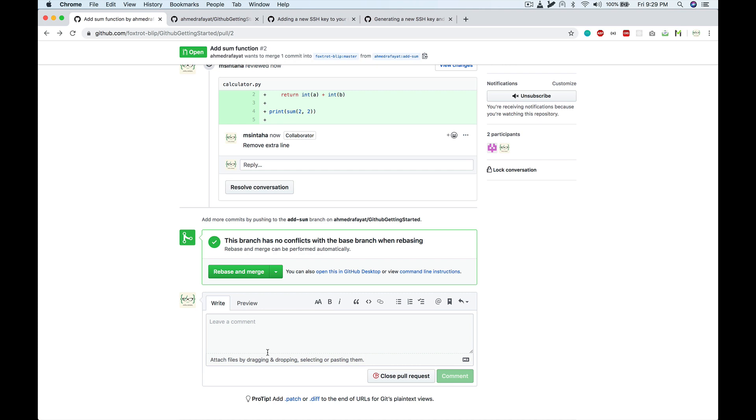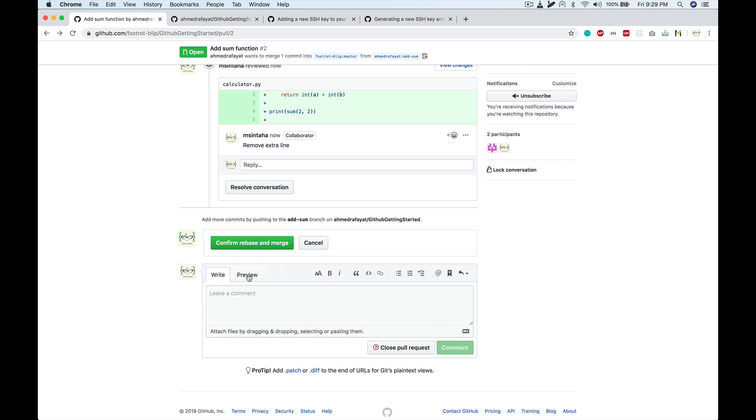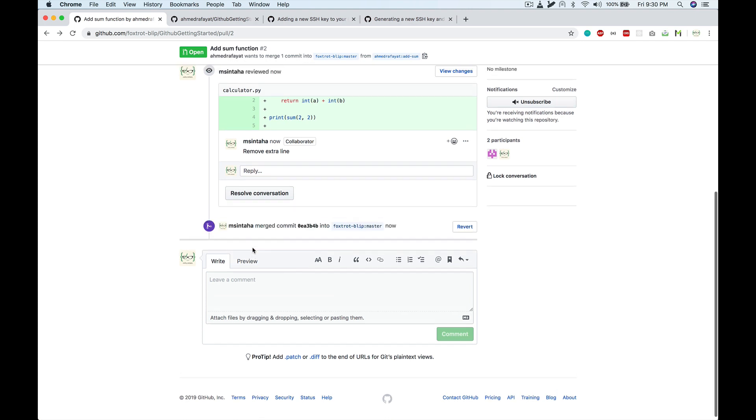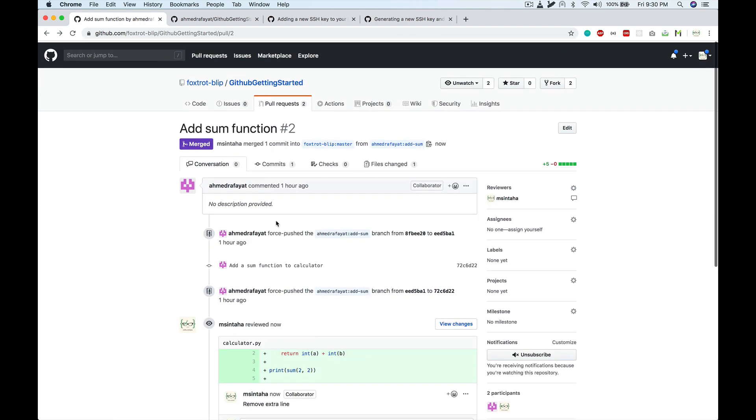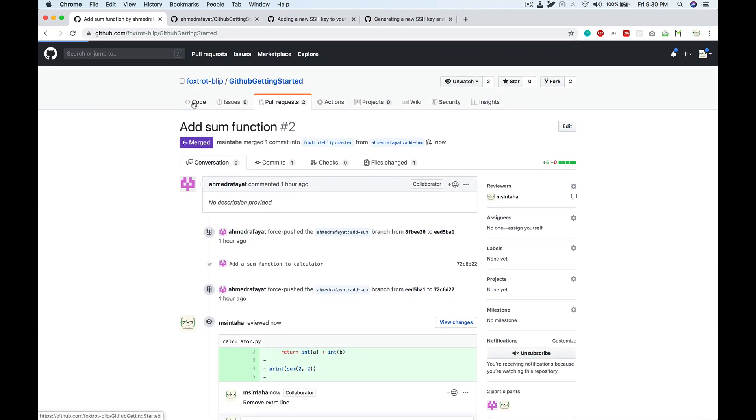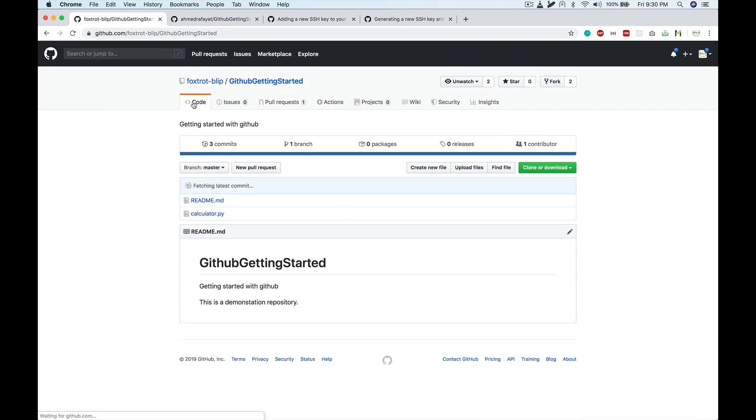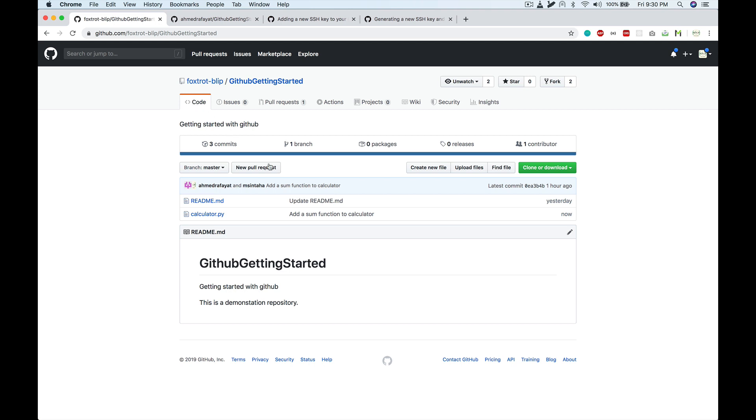That's why we use rebase and merge. And now if I hit rebase and merge, you can just do it from the UI. It will be successfully merged to master. So now if you go to the master branch, you'll see that the latest commit is the 'add a sum function of the calculator'.